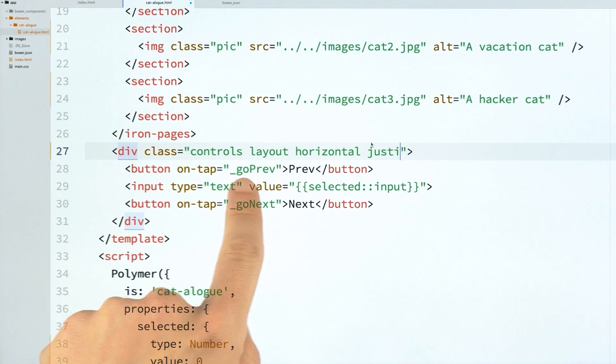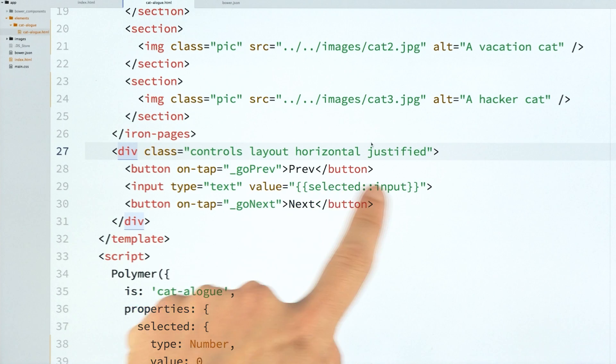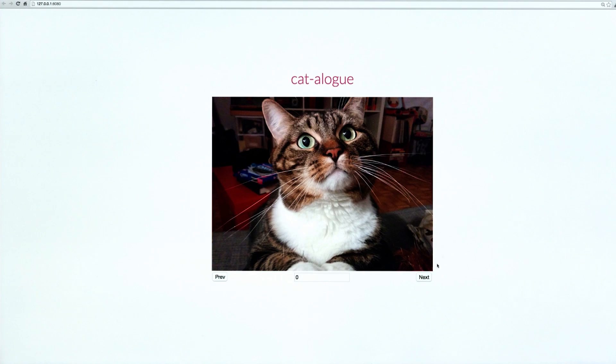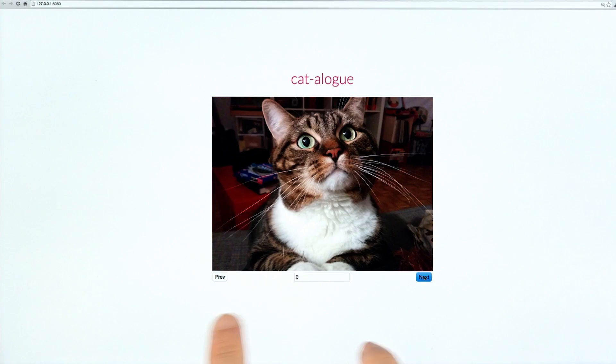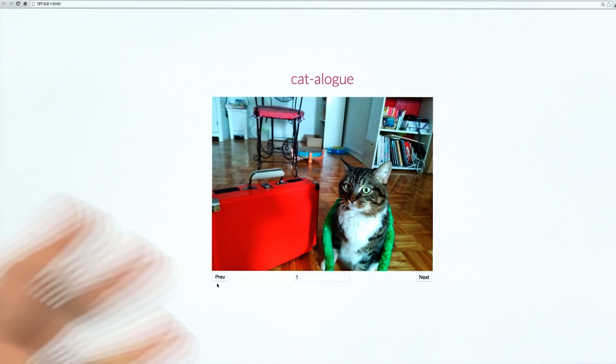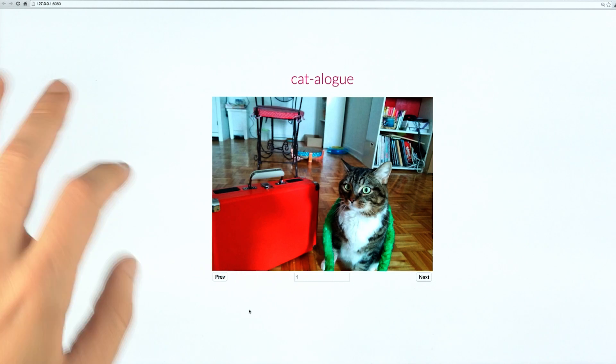So on my controls div, I will add layout, horizontal, and justified. And now these guys will layout really nice. And we can still toggle through them. So this is just super useful. I know a lot of folks were wondering where layout attributes went. So that is where they are. They're off in IronFlexLayout now.